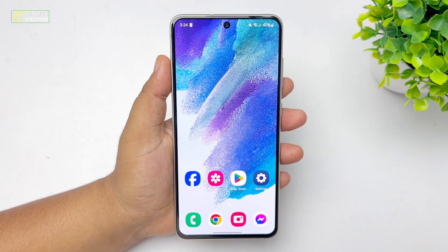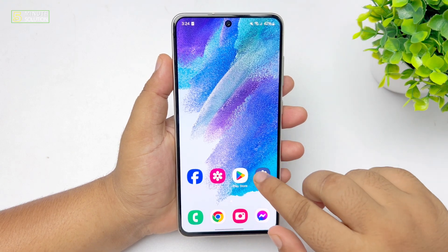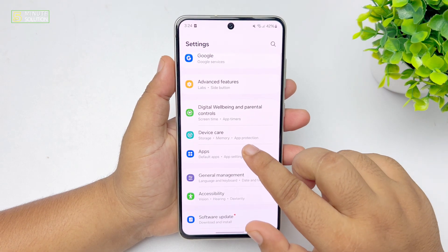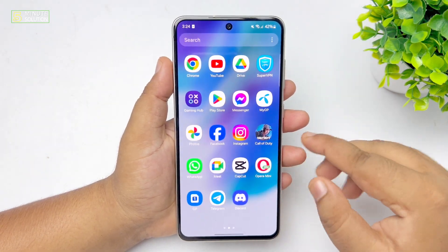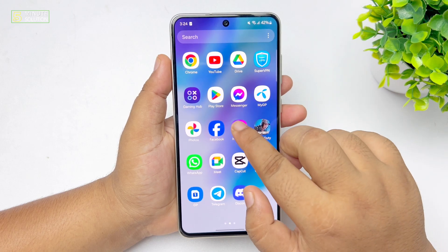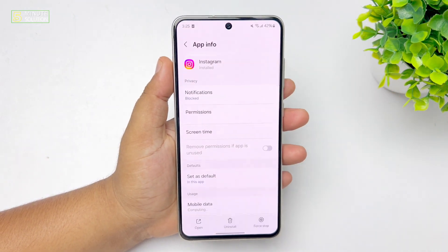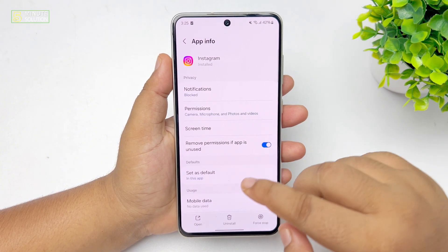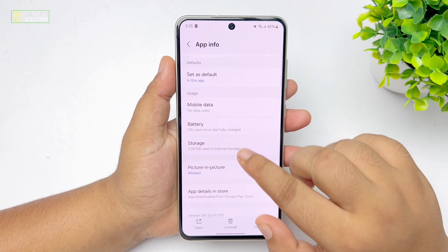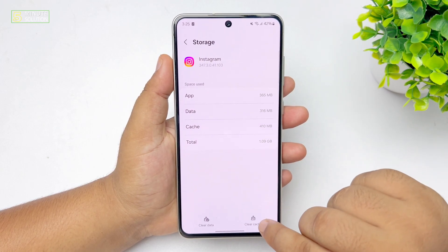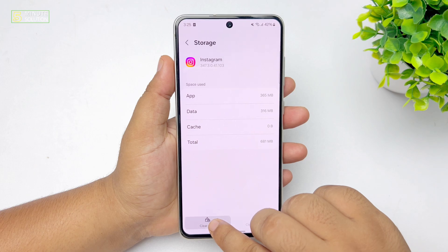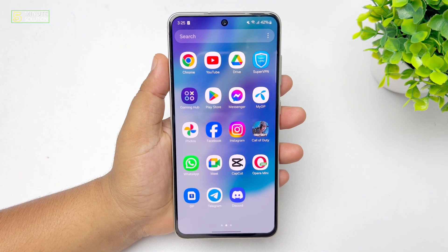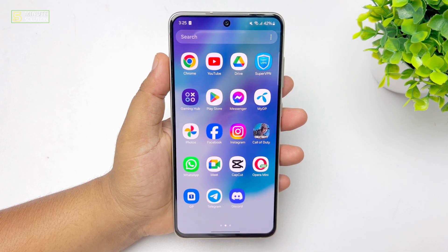The next solution is to clear your Instagram app cache and cookies. Go to your phone's Settings app and scroll down to tap on 'Apps,' or long-press the Instagram app icon and tap the info button to go directly to the Instagram app settings. Tap on 'Storage,' then 'Clear Cache,' and then 'Clear Data.' After that, re-login to your Instagram account and try to resend your messages.